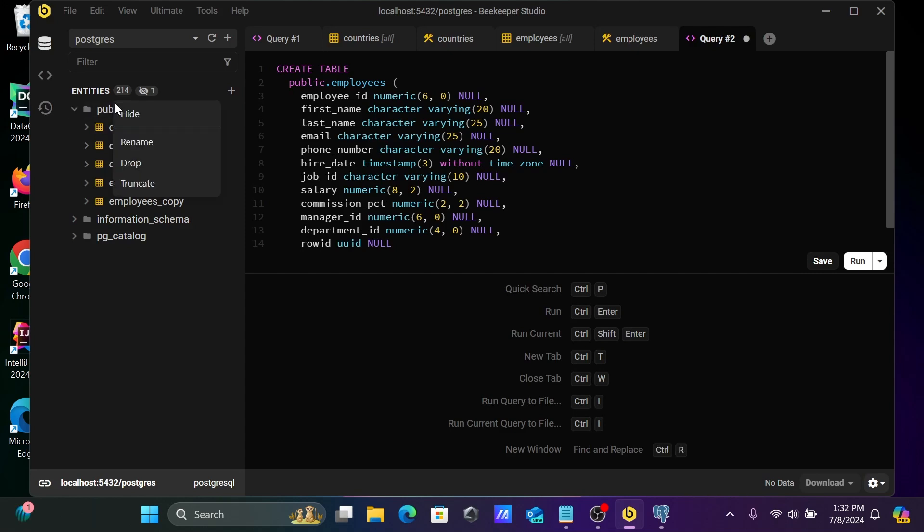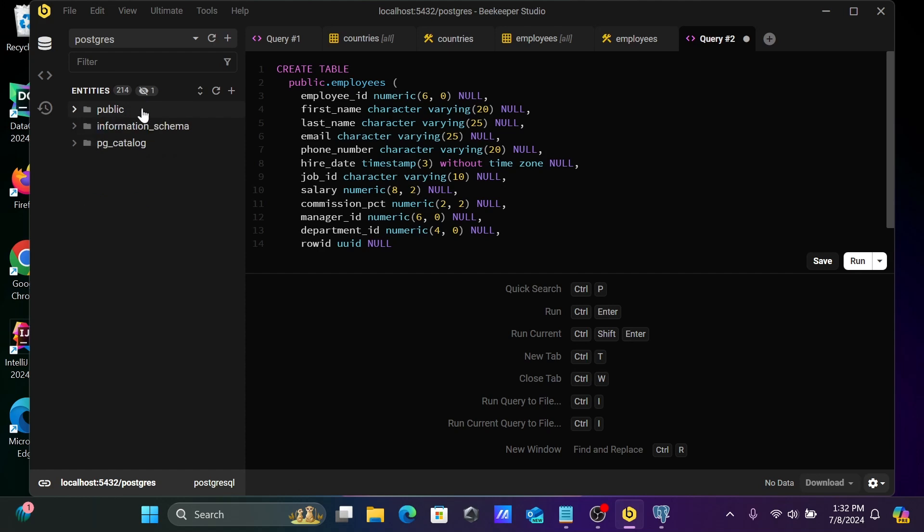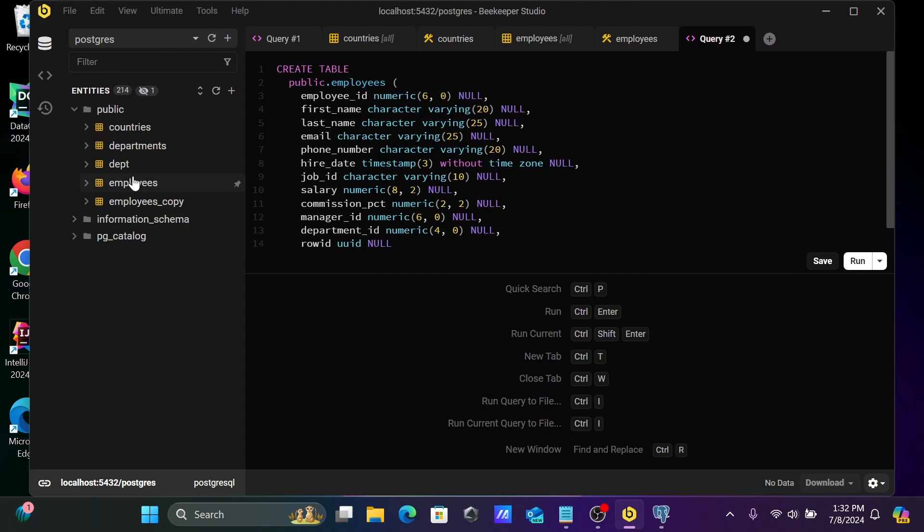And now here, the refresh button is there. So let's do the refresh. And now here you can see employees_copy that's created.